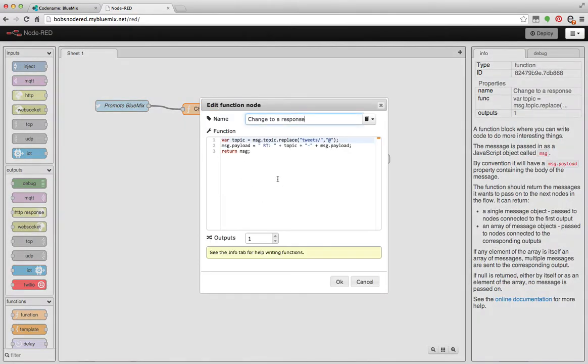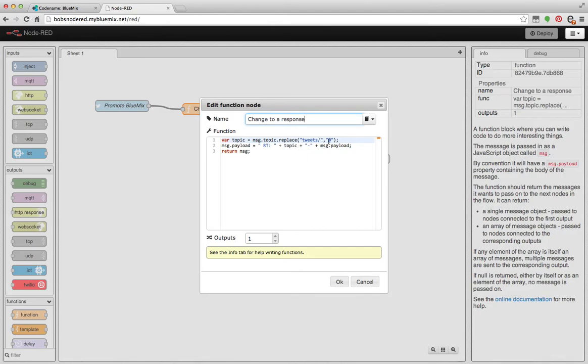But what I want to do is I want to kind of massage the payload a little bit. So I'm going to take the topic, figure out who tweeted it and extract their name, which is basically replacing tweet slash with the at sign. And then I'm going to append the payload to retweet colon the topic and then the original payload and return the message.